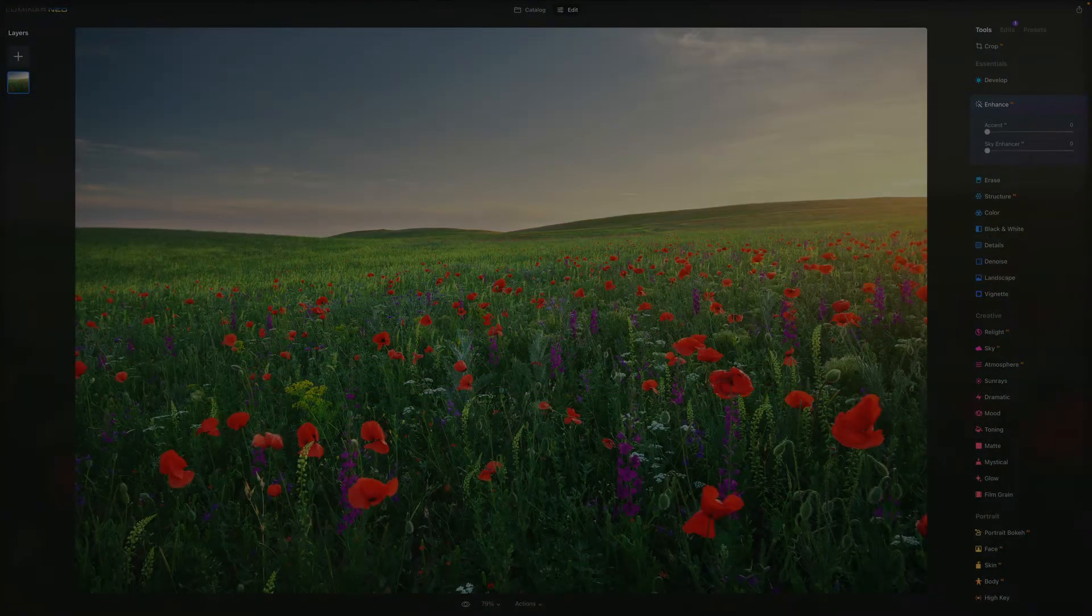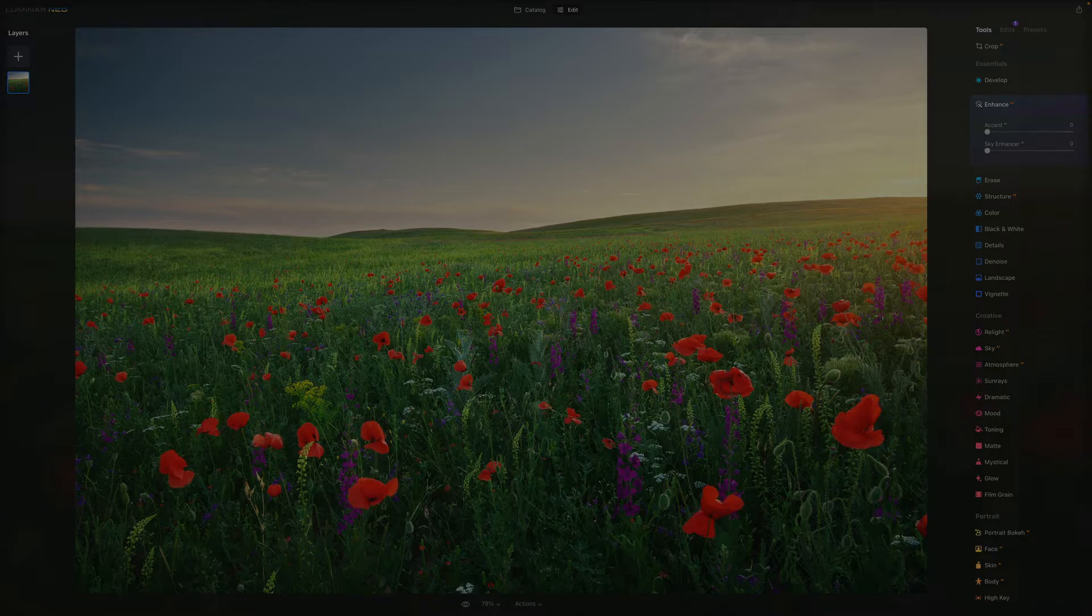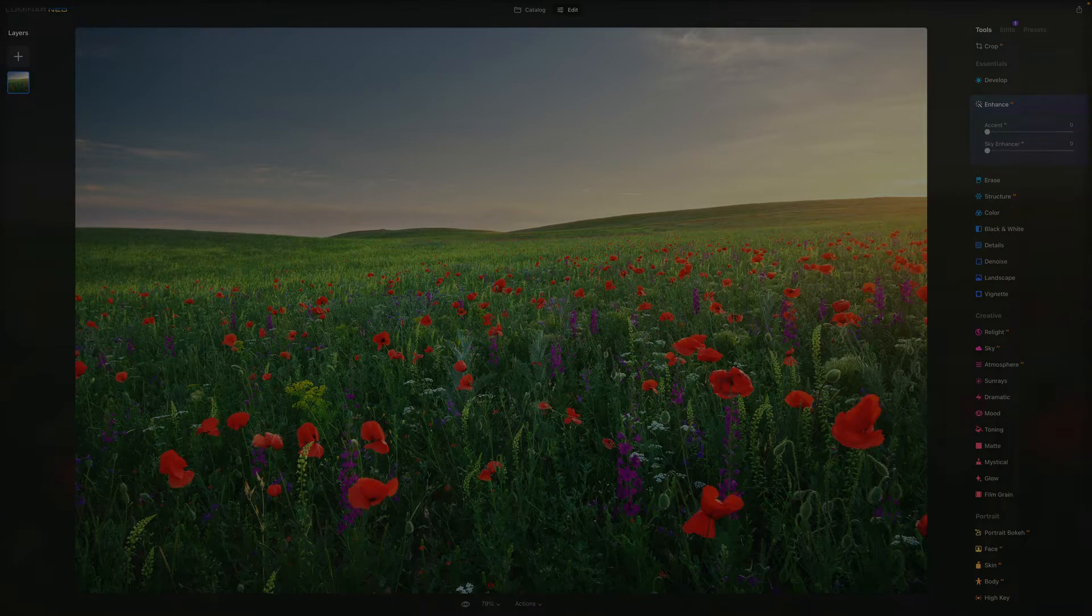Hello there and welcome to Luminar Neo All Sliders Explained, the show where we describe and explain every single slider in this powerful photo editing application.